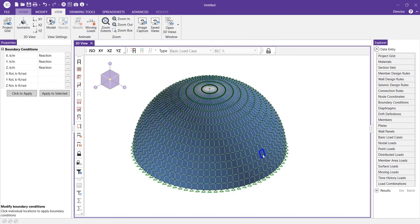Now it's at a place where you can begin to apply loads, create load combinations, and analyze your dome structure. For more information on RESA 3D visit resa.com.